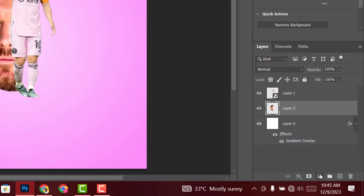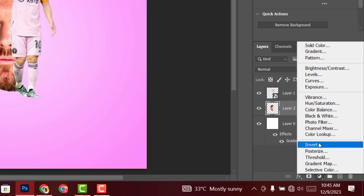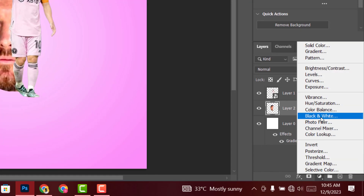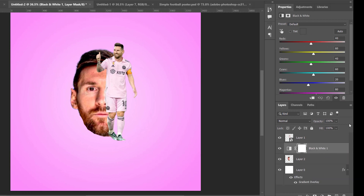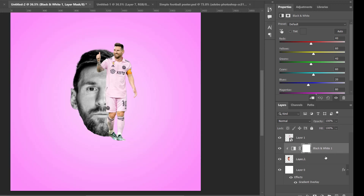Add a Black and White adjustment layer, then clip mask it into this layer — click on this icon to clip mask it.